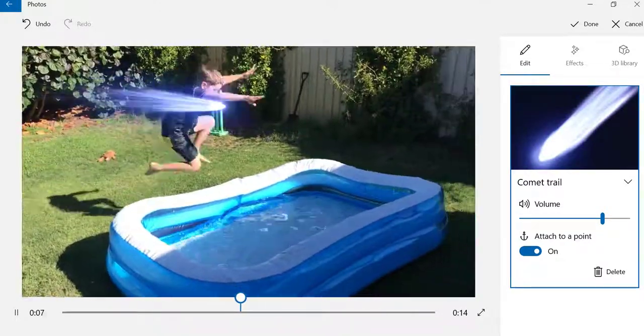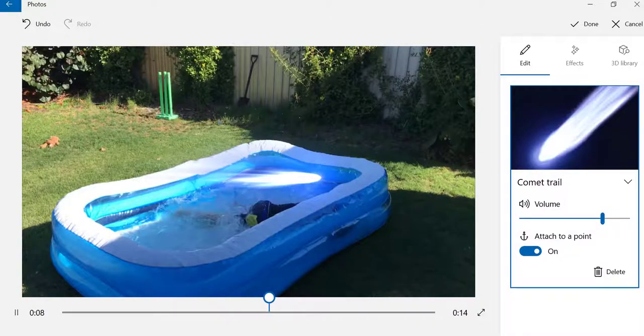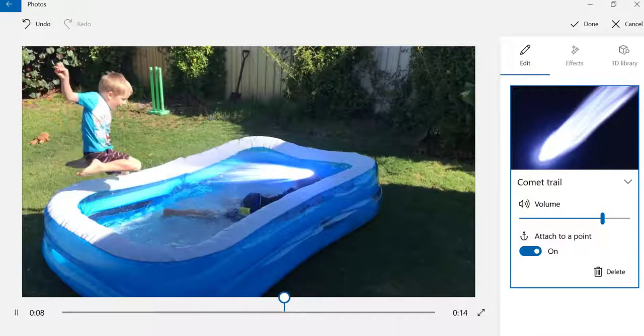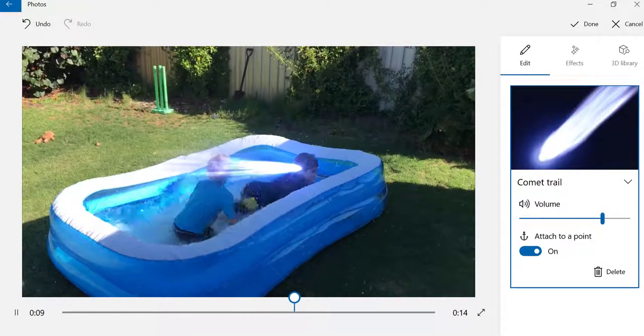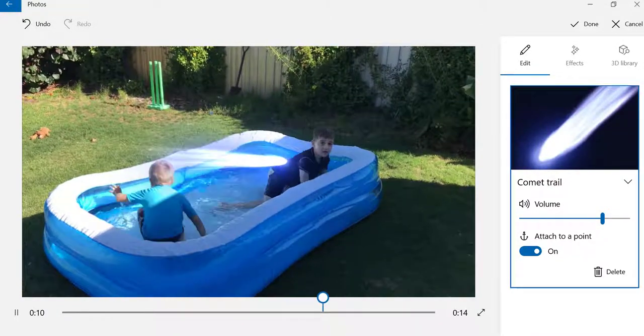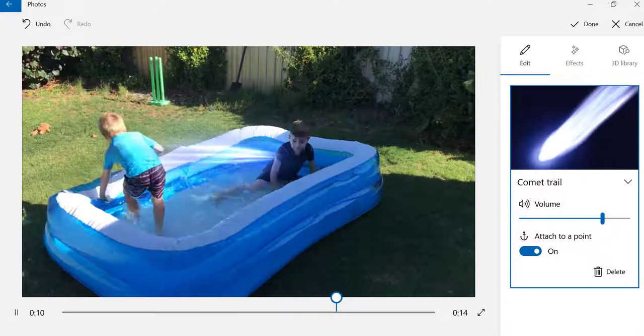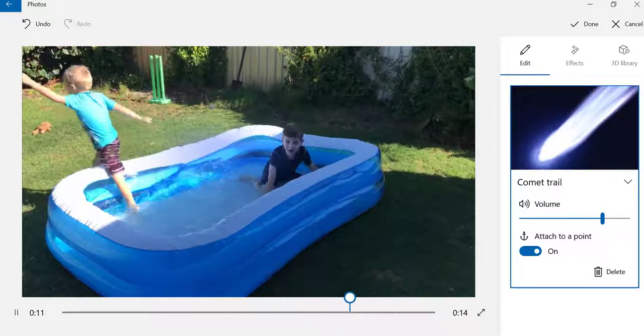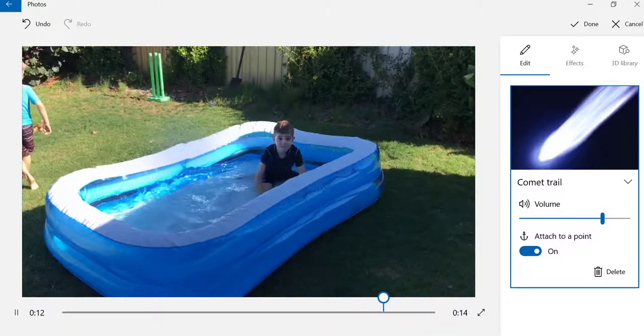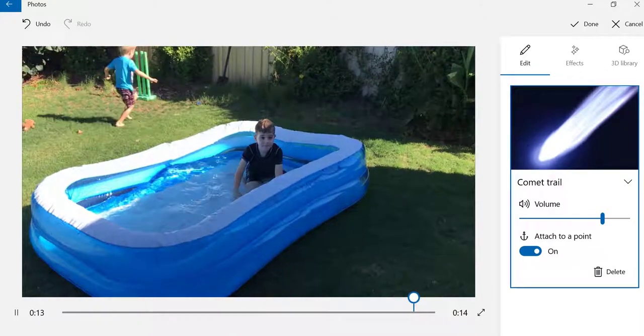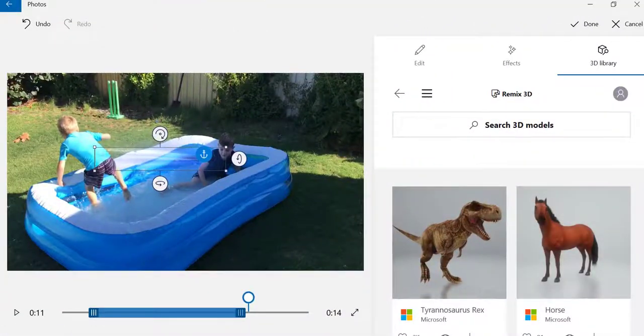There we go, so we've got a comet trail following my little boy around as he goes into the pool. And you know, you've got all kinds of effects that you can attach to objects—explosions, all kinds of things that you can do. It's really, really cool.